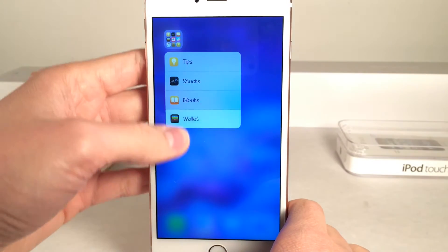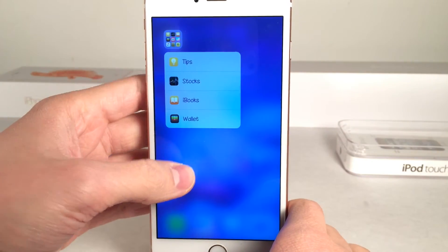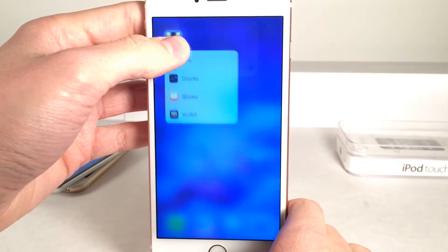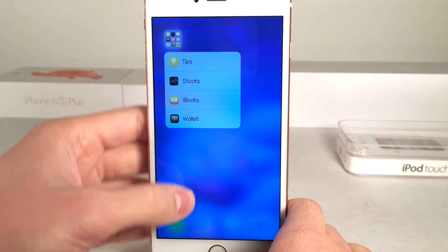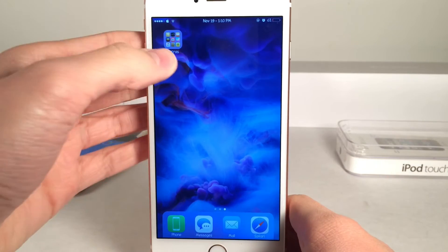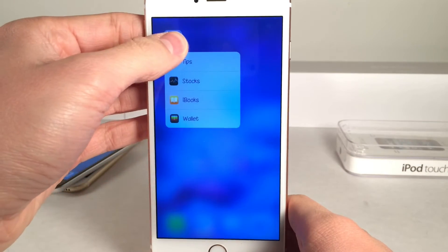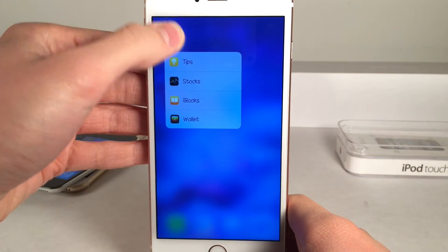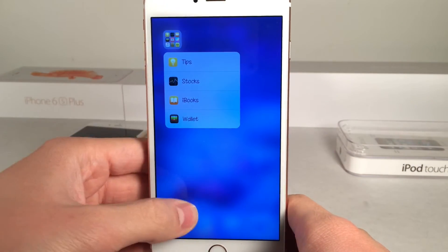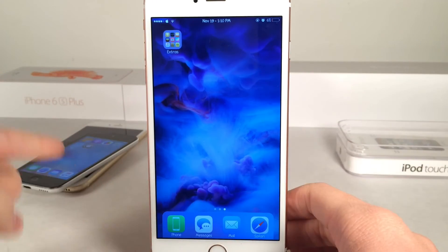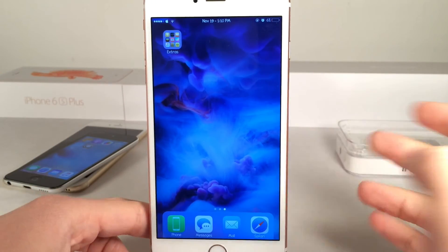So this tweak does use 3D Touch actions, but it doesn't actually use 3D Touch, which I thought was pretty strange. Of course, you could still push harder and it'd still work, but it's not really necessary. But this is a good thing because you could use it on your older devices as well.